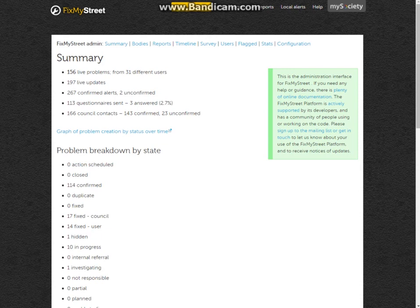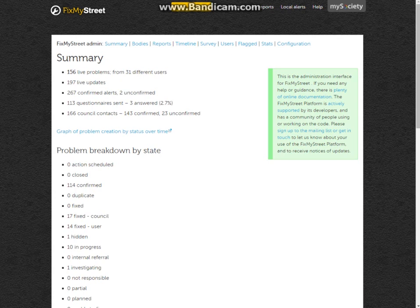Hello and welcome to MySociety's demonstration on FixMyStreet for Councils. This is part 5, and we'll show you the administration side of FixMyStreet for Councils.